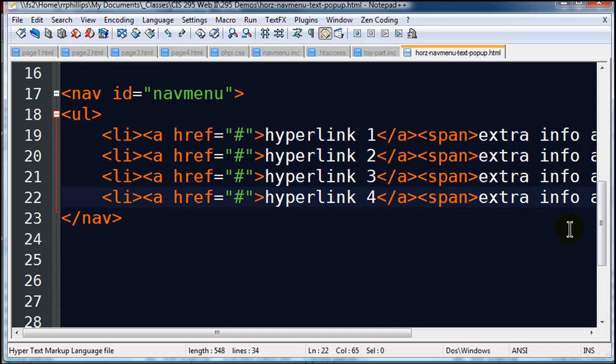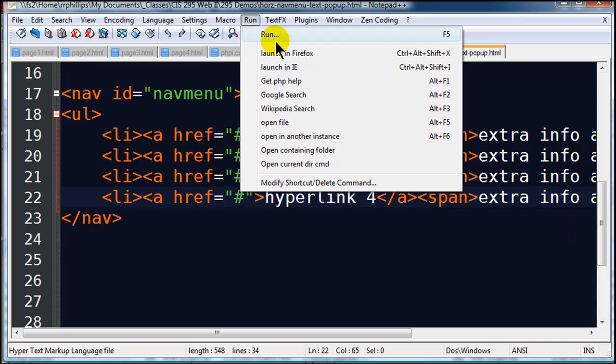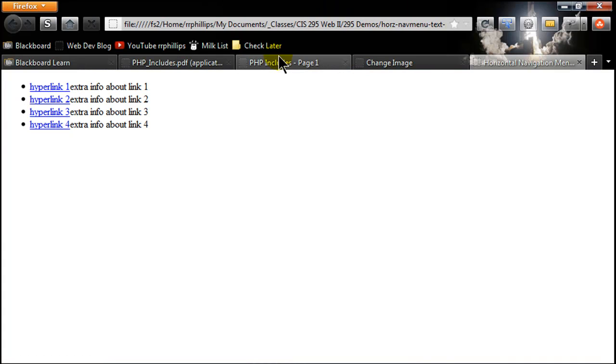So I'm going to go ahead and save that. And of course it's not that great to look at right now, but if you're curious, if I launch this in Firefox, there we go, that's what my navigation menu looks like. So I want to start to clean this up a bit.